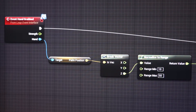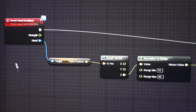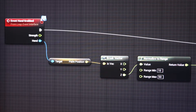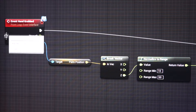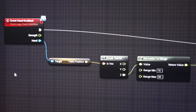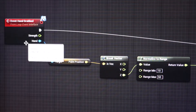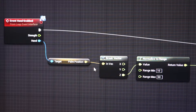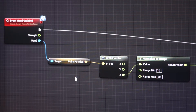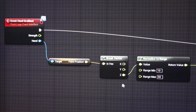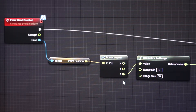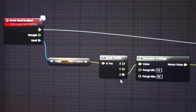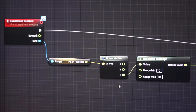As you can see we are listening for a hand-grabbed event. Once that happens we get the palm position — we are only interested in the height, so we just take the Z component.